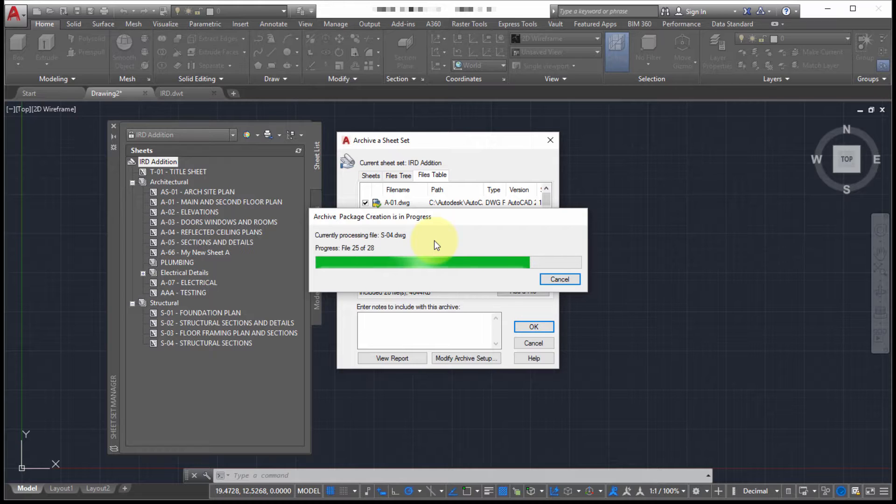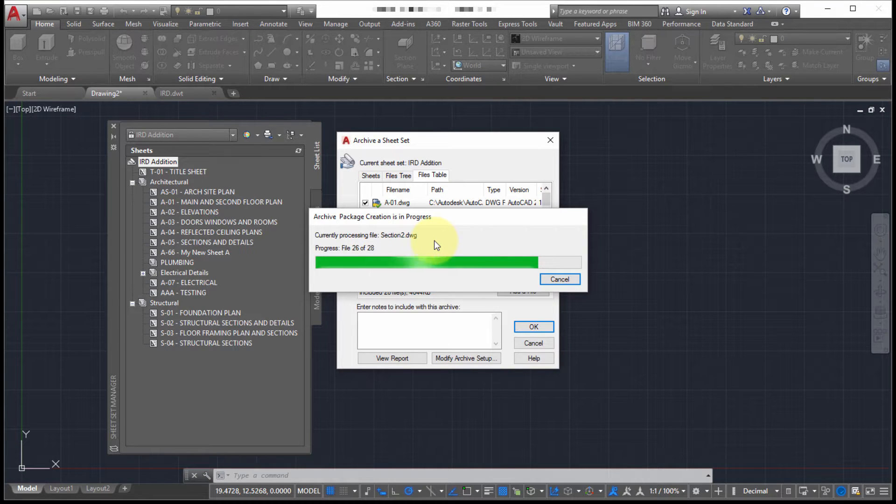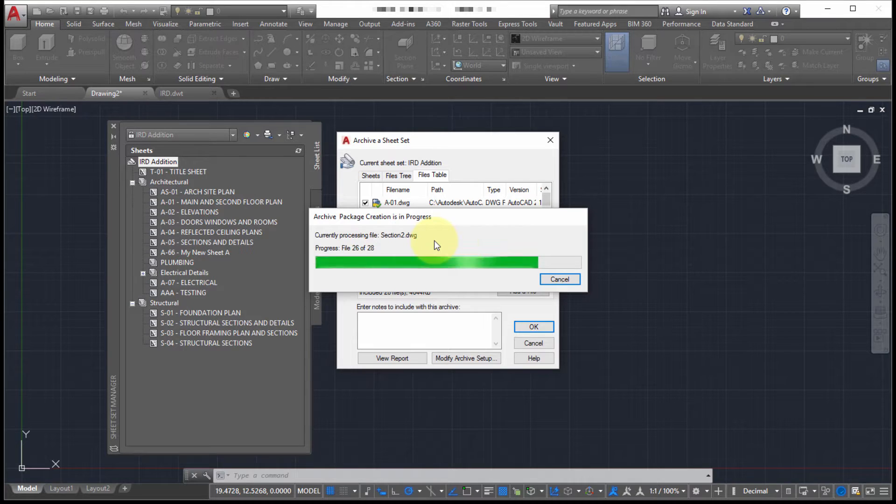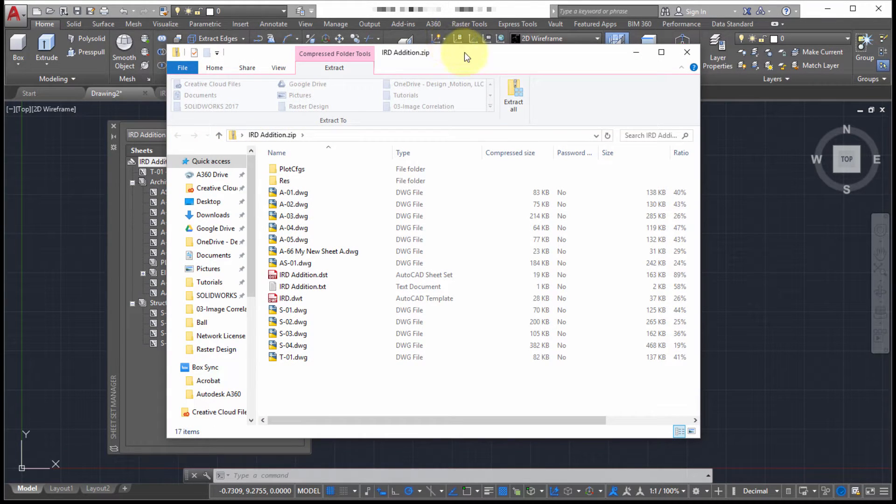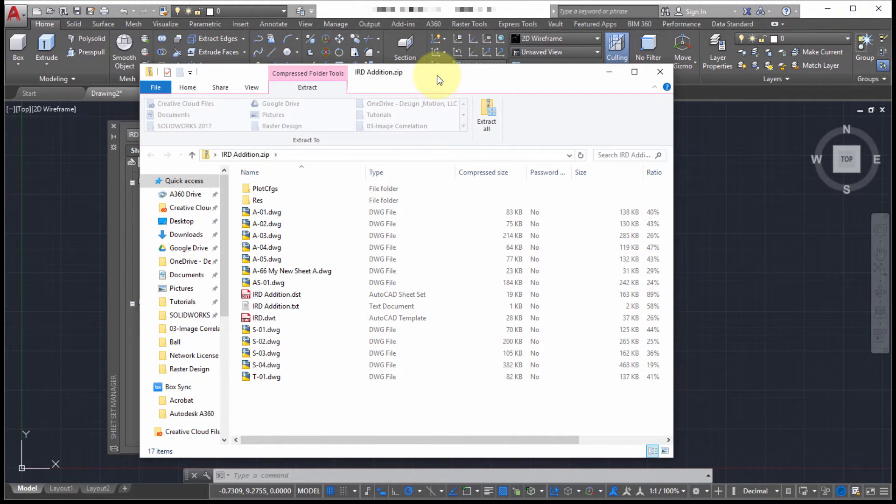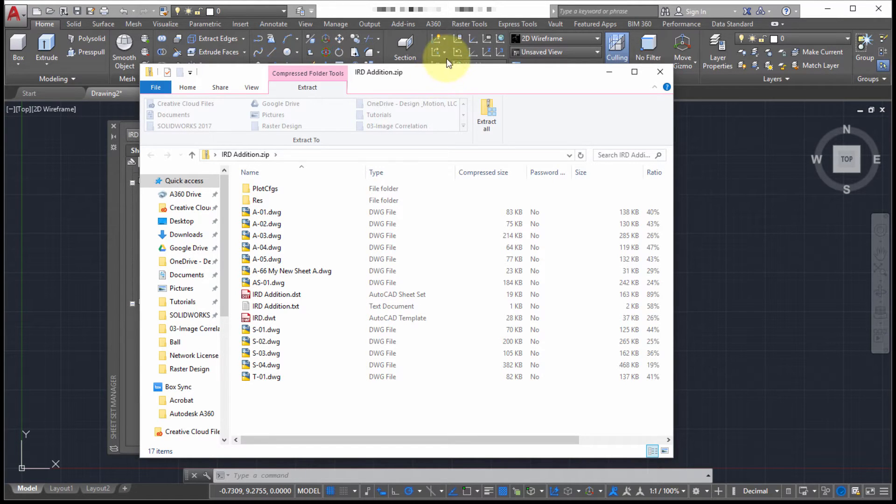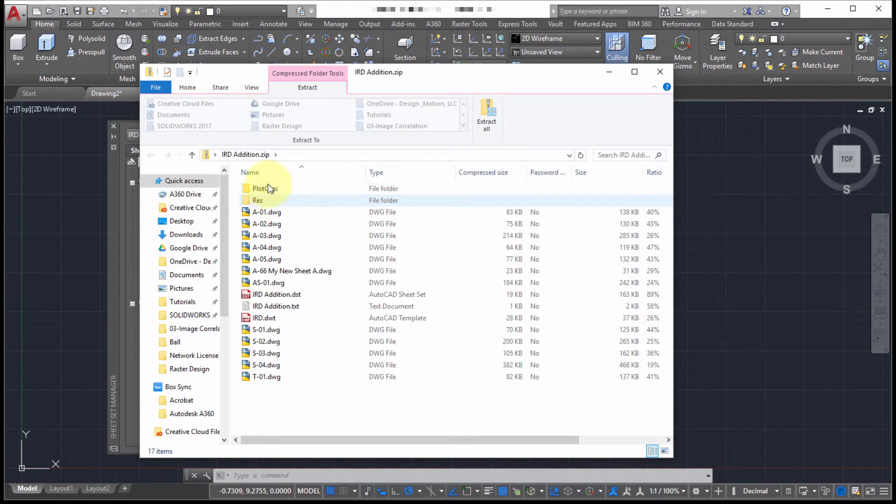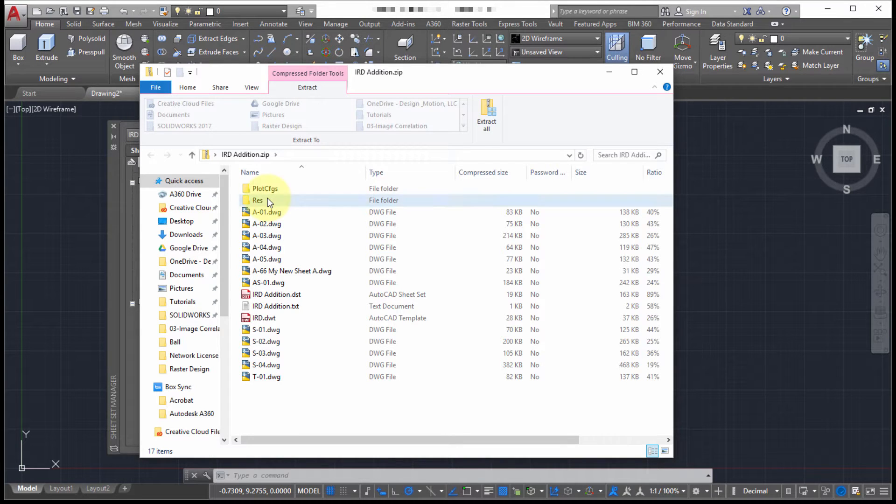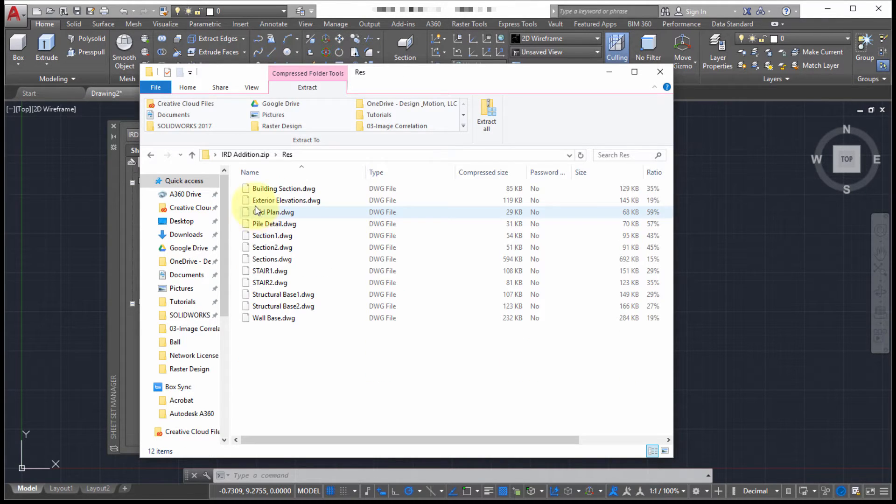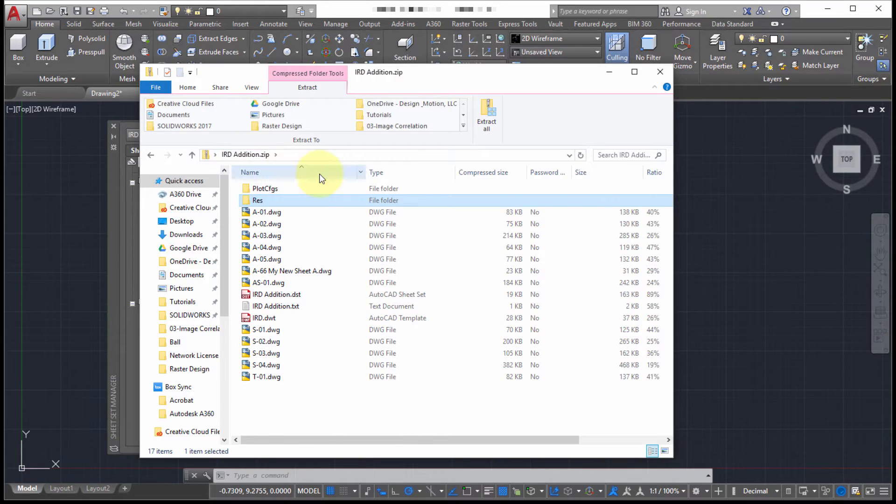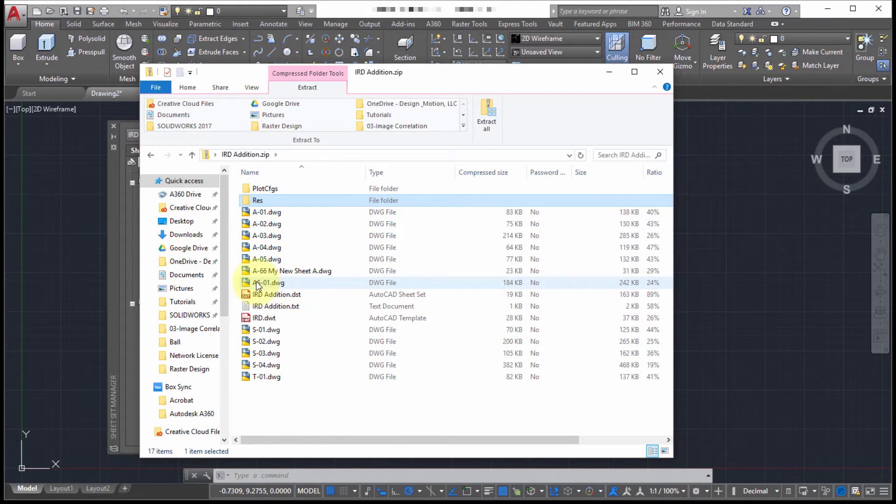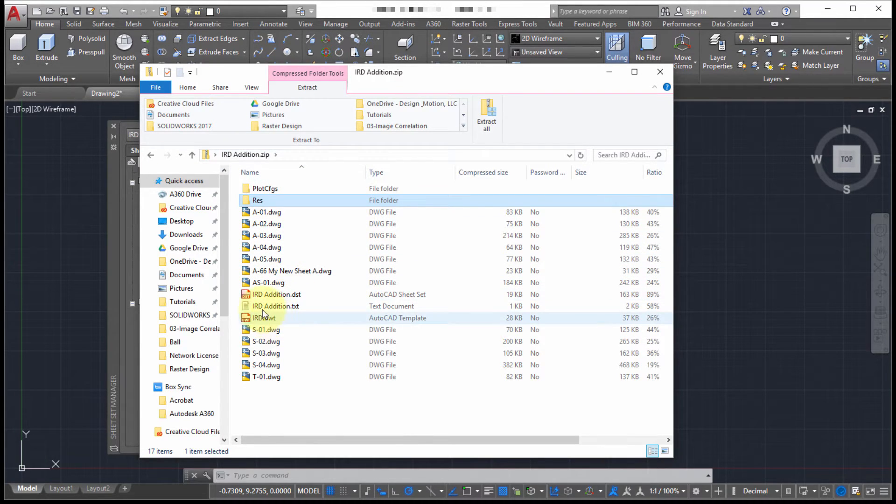Now once this is done, what I'll do is I'll open the zip file so we can see all the information that's been collected. So as we can see here that it has gone out. Remember that I maintain the folder structure so we can see the folder structure that's been maintained and that there is data in these folders.